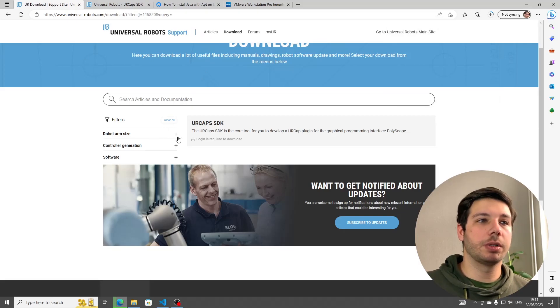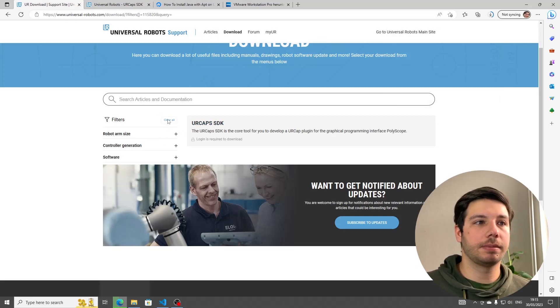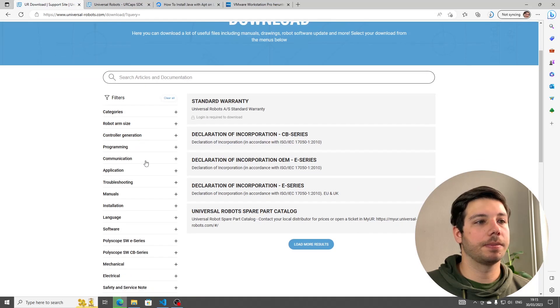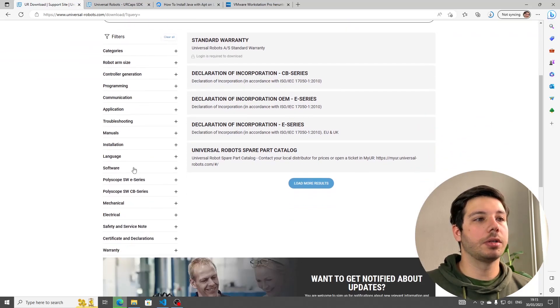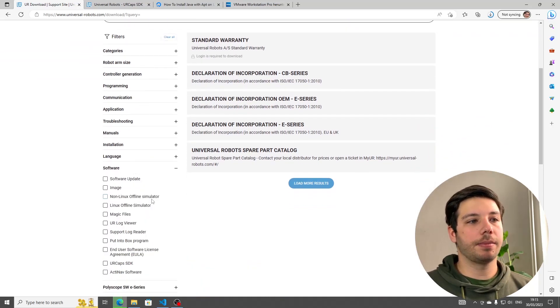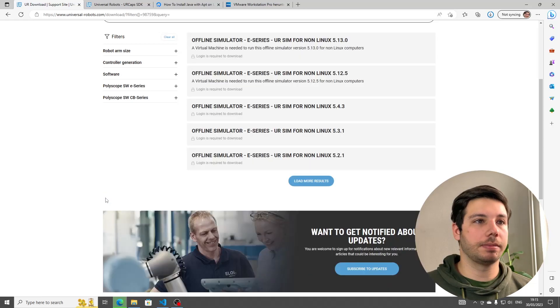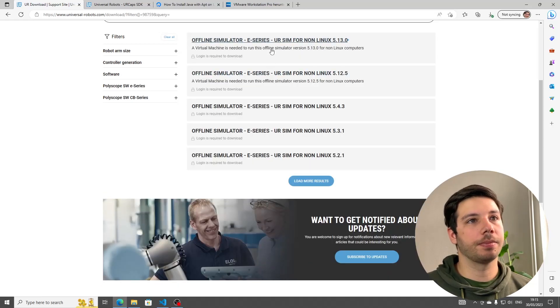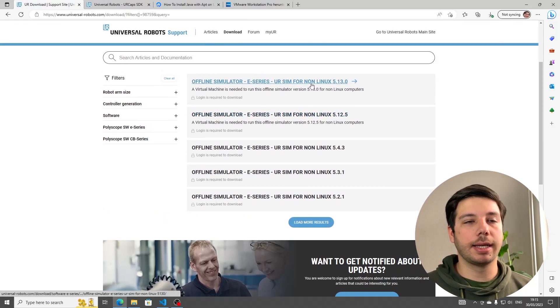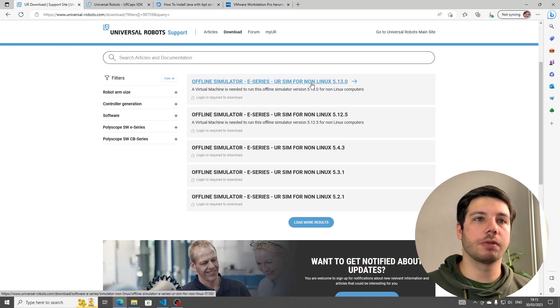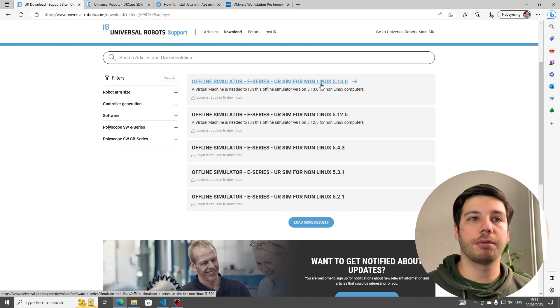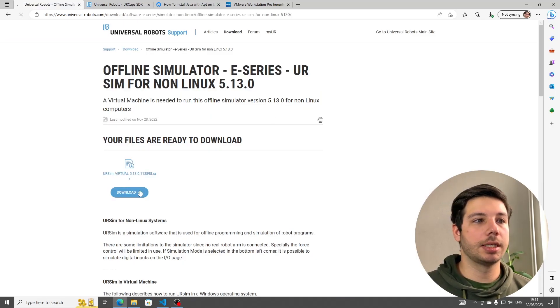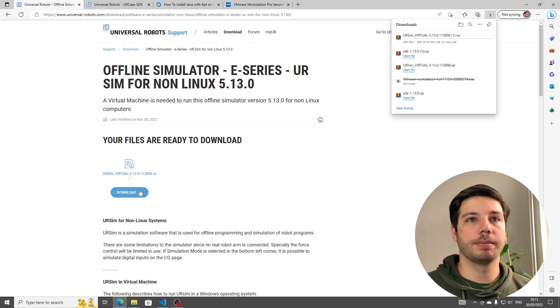Going back to our first window, we're going to clear this filter. We're going to Software again, and we're going to download our non-Linux offline simulator. Just go for the very first one because it's going to be the latest version. So for me it's 5.13. Click on that and download that as well.